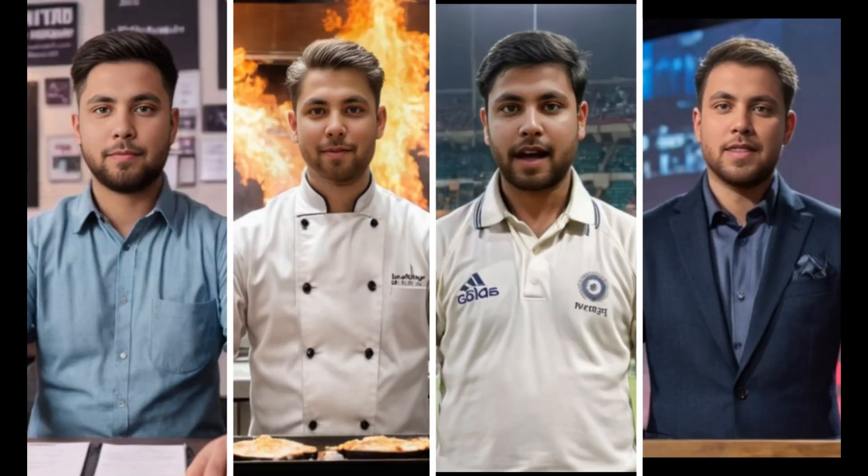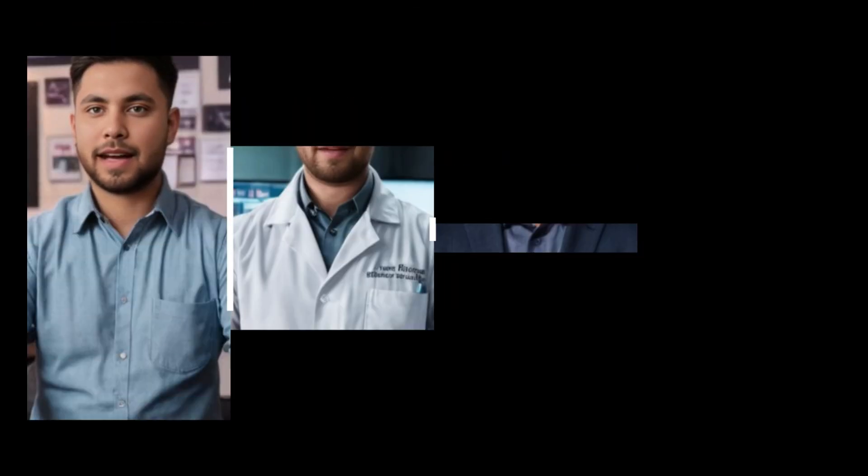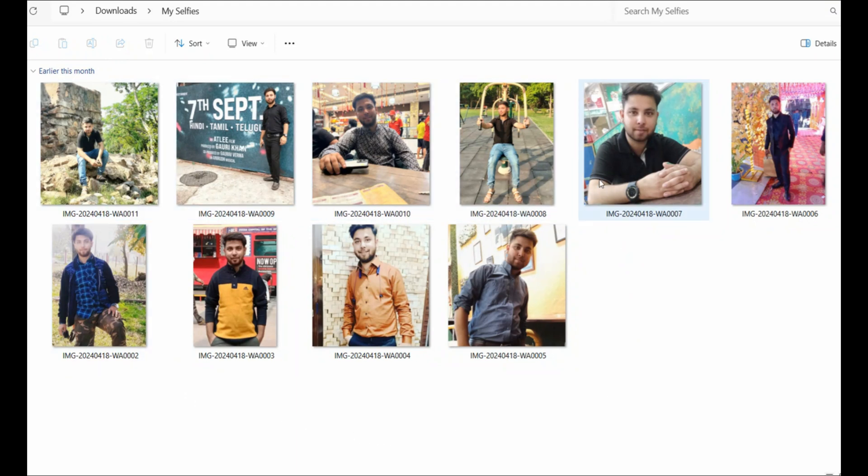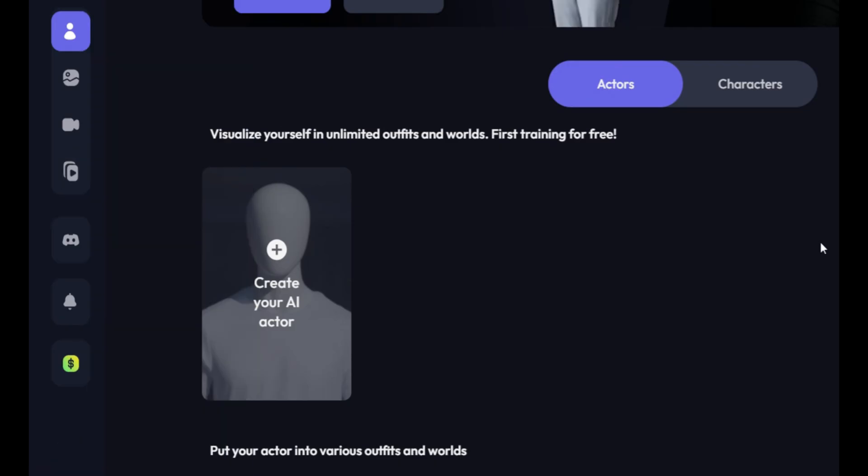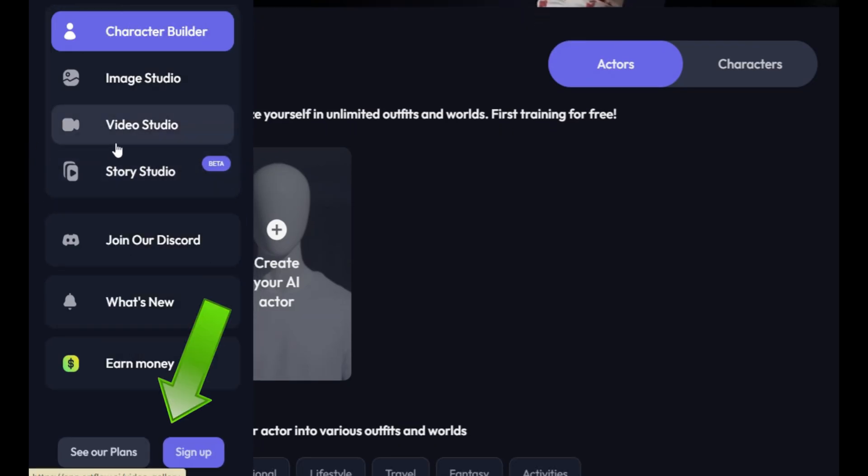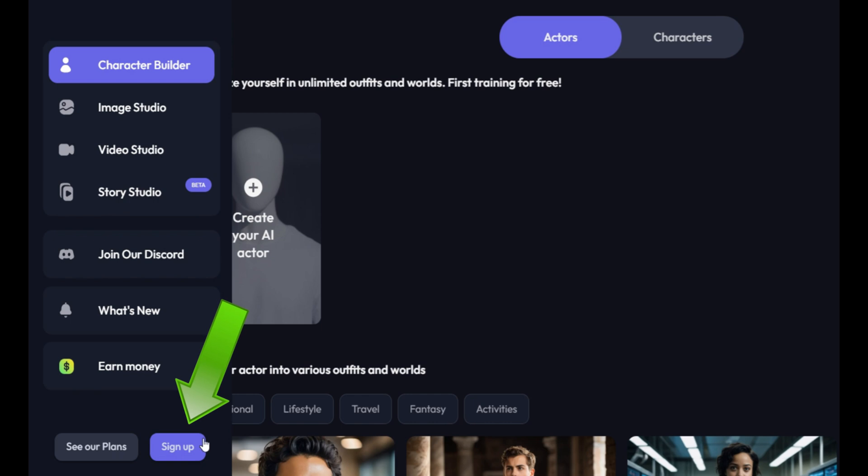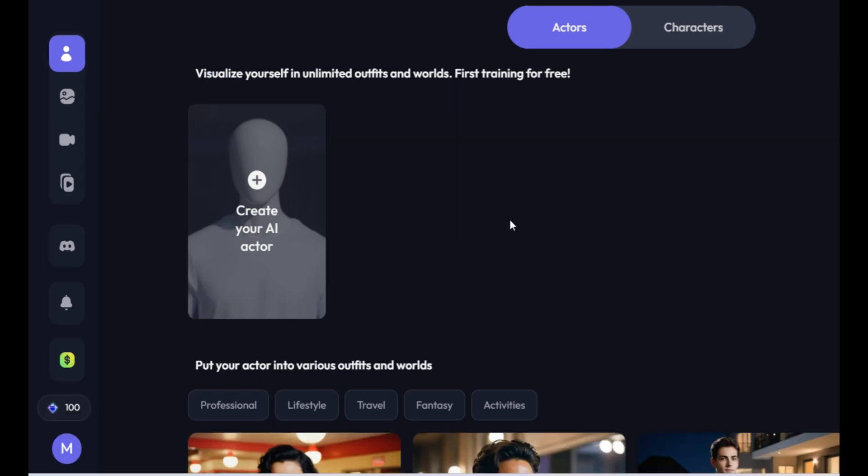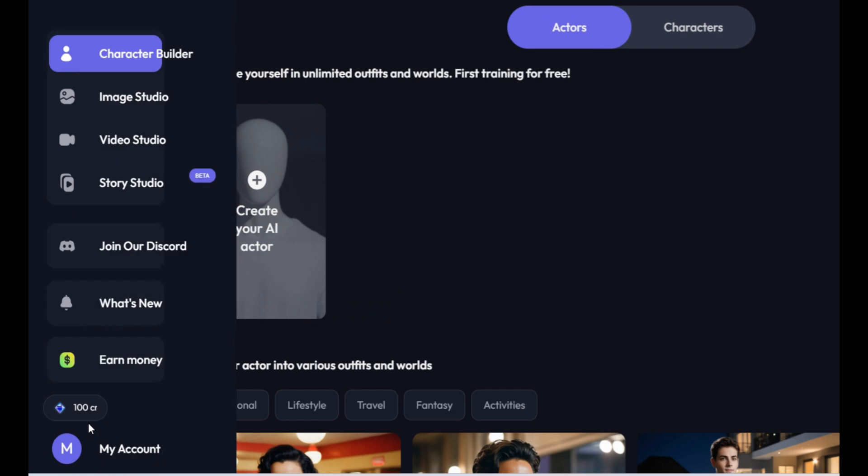To create your own AI talking avatar, we will be using our own selfies or photos. Make sure you have at least 10 selfies or photos. Once you're ready with your 10 selfies, come to this website. In the left sidebar, you will see a sign up button. Just click on it and complete the sign up process.